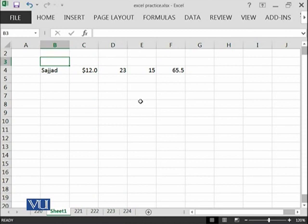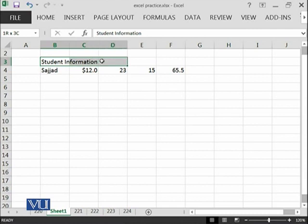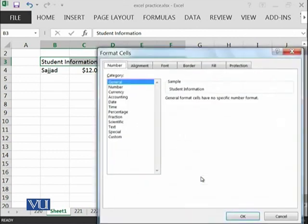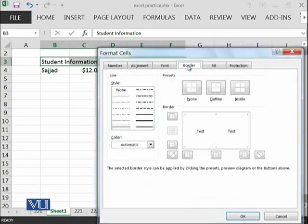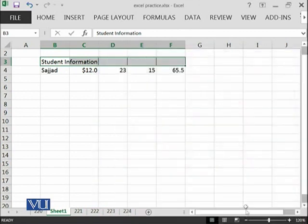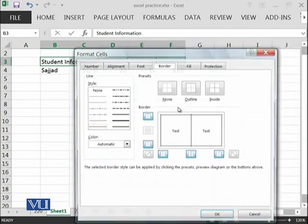You can also merge some of the cells. For example, if I want to say student information and merge these cells, I will select these cells, right-click, Format Cell, Border, and say I need all of the borders inside and outside like this.